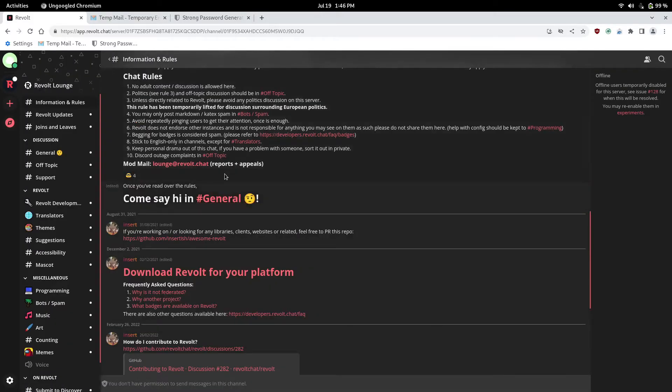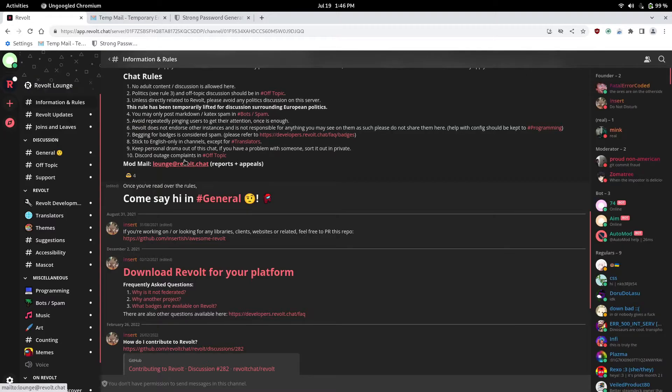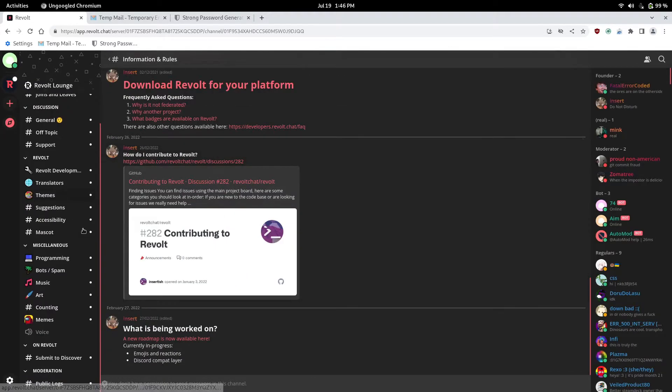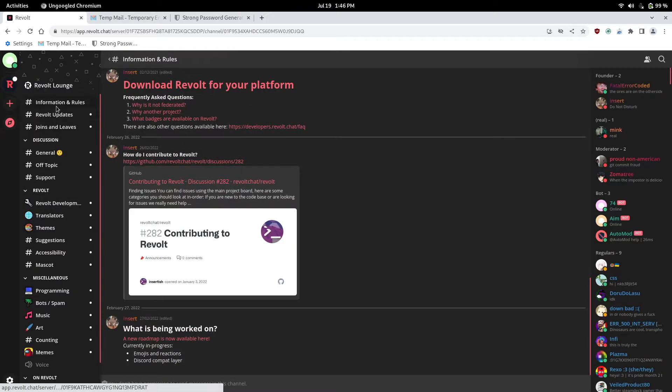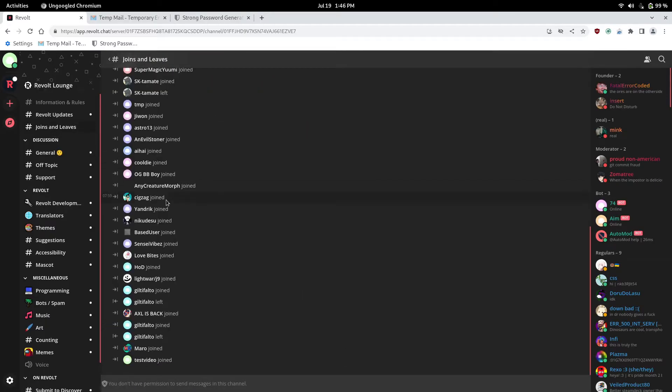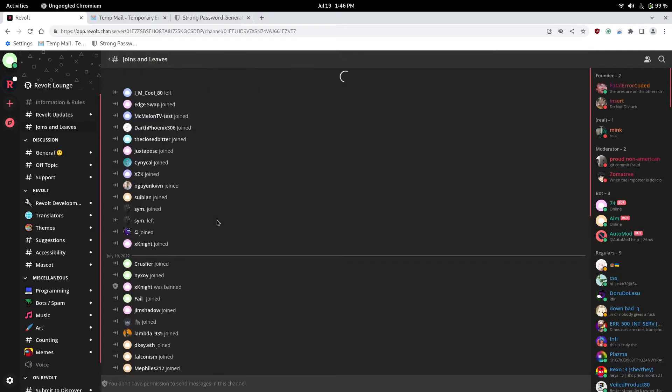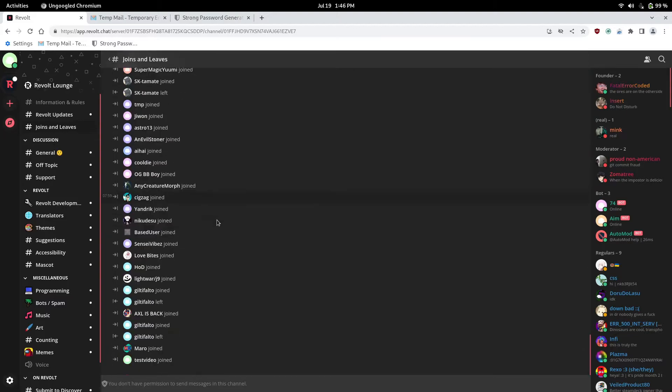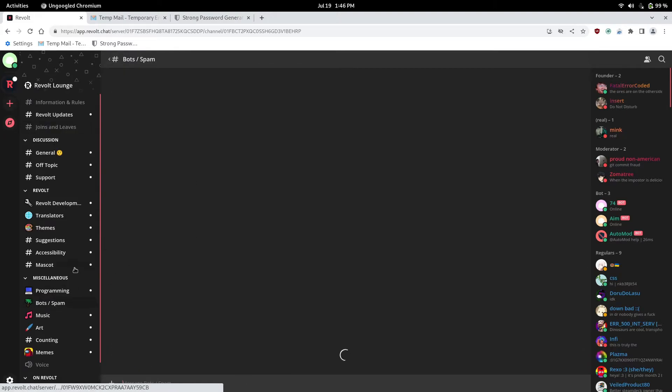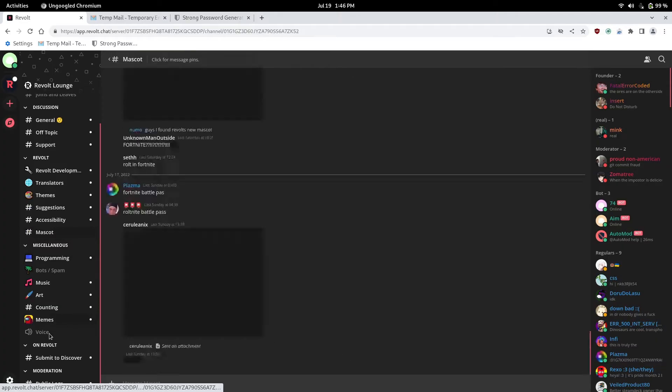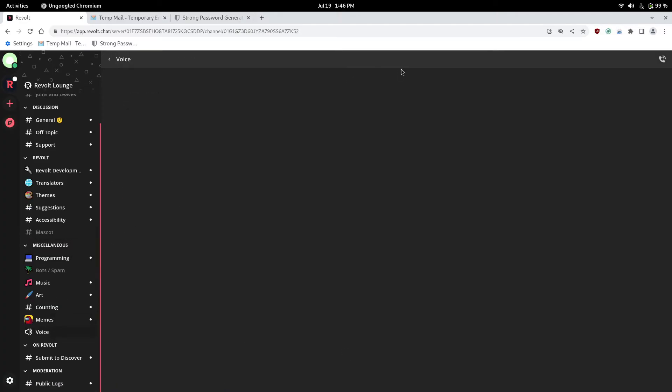So this is Revolt's official server. It's for all the beta testers. And they have channels and everything. They have a welcome log. The join who leaves just like how Discord kind of has it where you can see who joins and leaves. They have bots. All kinds of stuff. They have bots. And they have a voice channel.